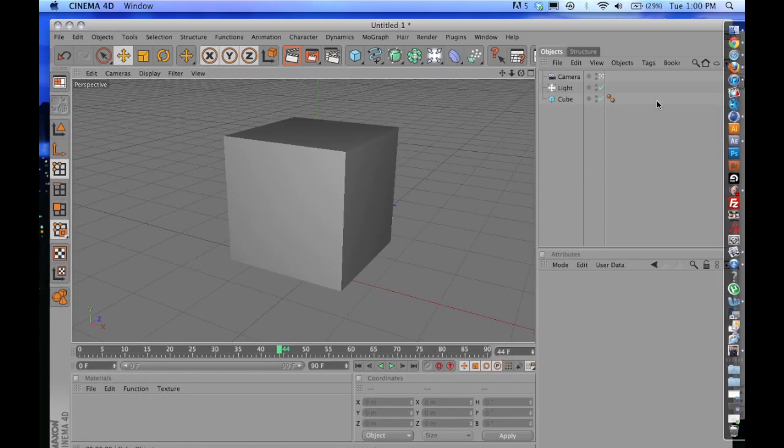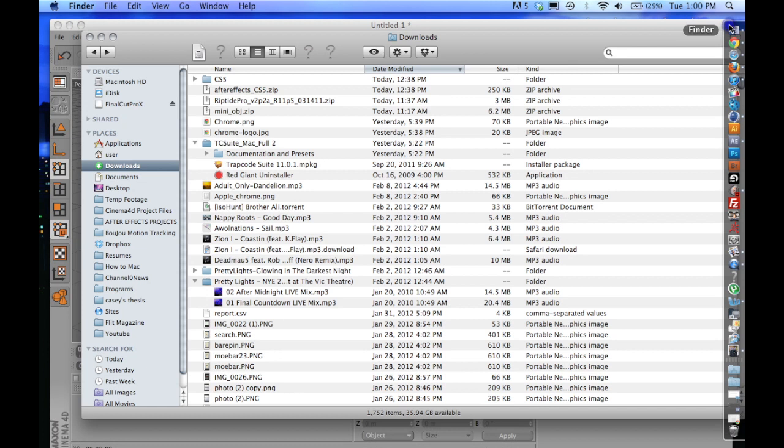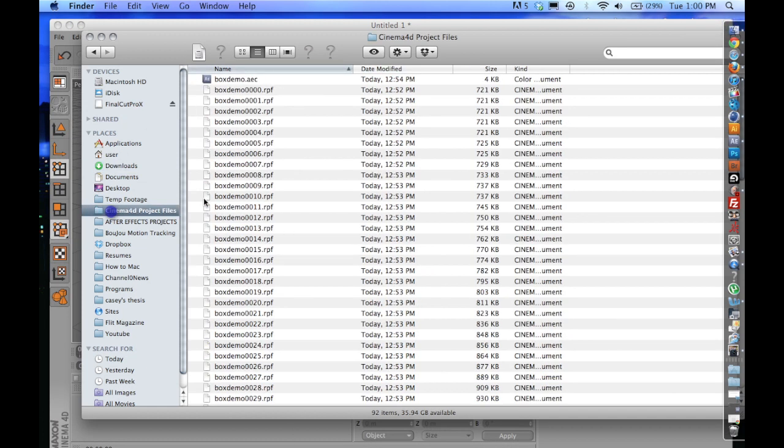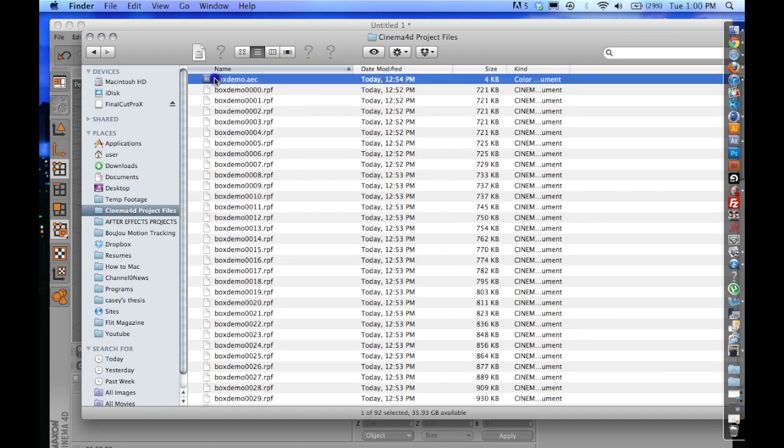Okay, and the render is now finished. We're going to go over here. You can see that we have the boxdemo.aec, which is After Effects Composition, and that's all ready to go. But if I try to open that, it will not open in After Effects because I don't have the compatible plugins.